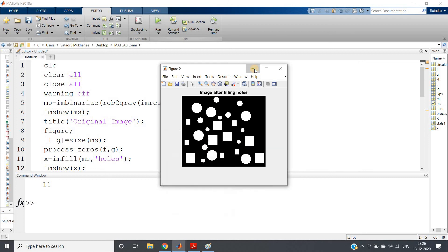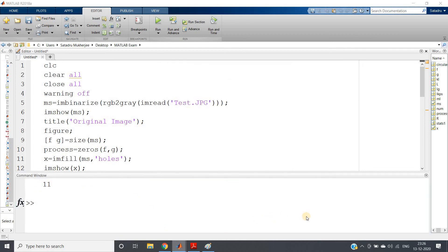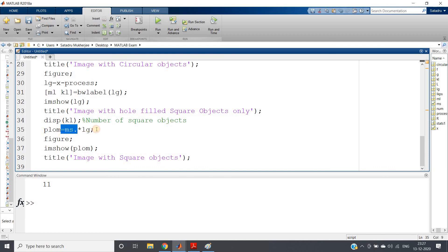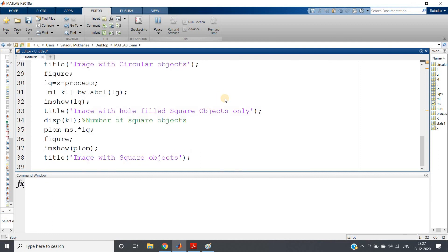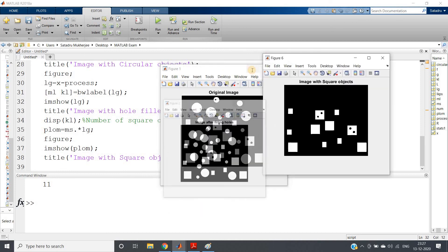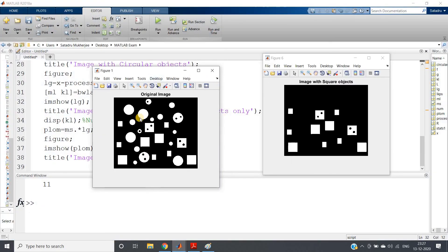Let us verify: counting the square objects in the original image — 1, 2, 3, 4, 5, 6, 7, 8, 9, 10, 11 — yes, 11 square objects, perfectly matching. Now for the extracted square objects the holes are filled; to restore them we multiply: lkps = ms .* lg, giving us the image with square objects including their holes. And indeed, here only the square objects are extracted with holes present as well.